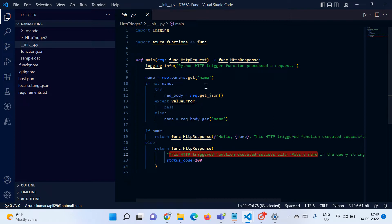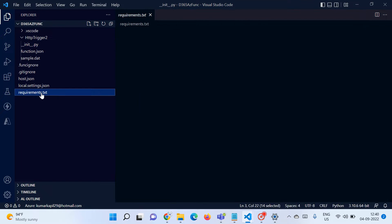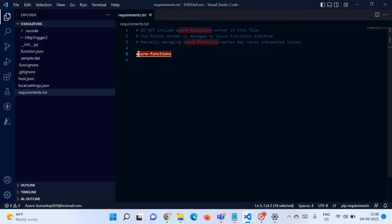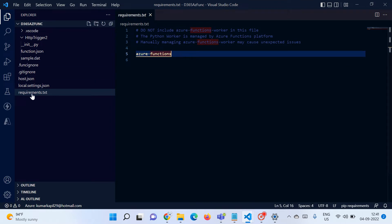When you create your first Python project like this, you will generally get an error because a required package is not installed on your machine. The compiler won't recognize the keyword and will show a red underline in the function. To remove that error, go to the requirements.txt file. All the packages you want to use in your project that are not installed by default in your environment can be listed here. One package name — azure-functions — is already written there, but you can add multiple package names. To install all the packages listed in requirements.txt, open the integrated terminal.